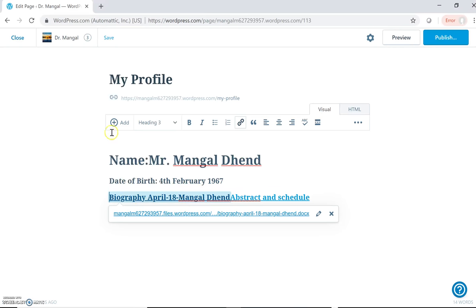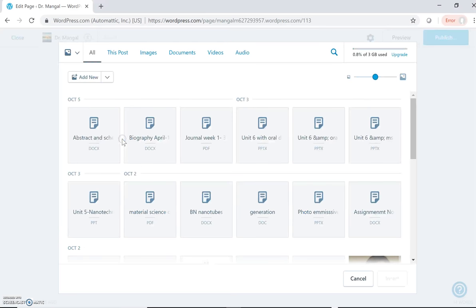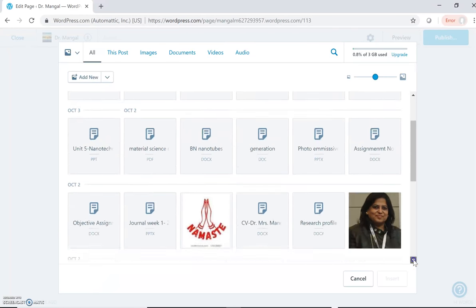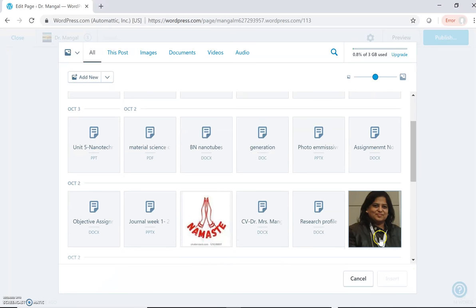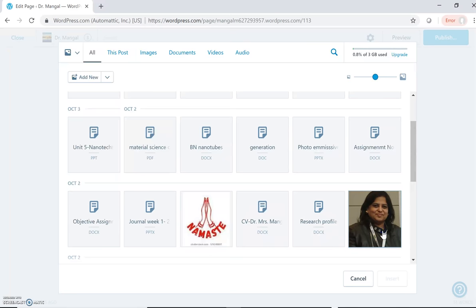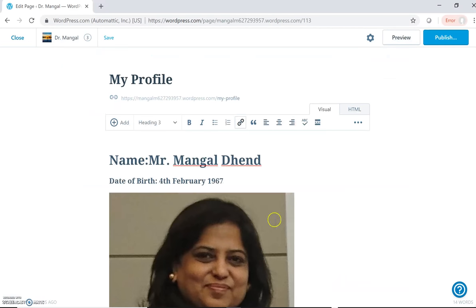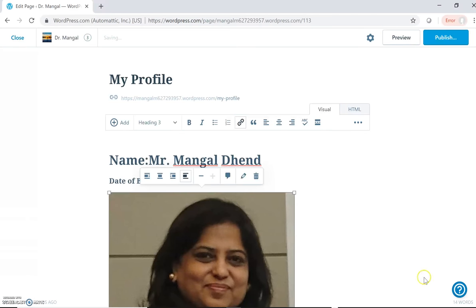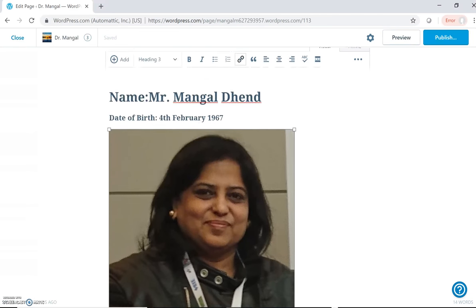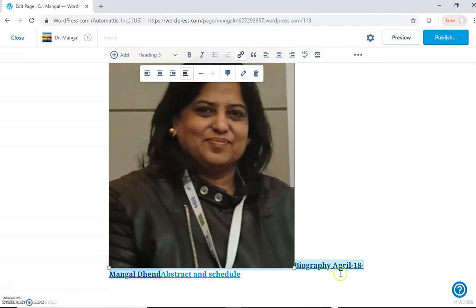Now after adding whatever is required, text or different files or any media files or photos, suppose I want to add a photo, then I must have a photo in my library. Suppose I want to add this photo, then I can insert it. So this way we can add whatever is required, photos or any media files.